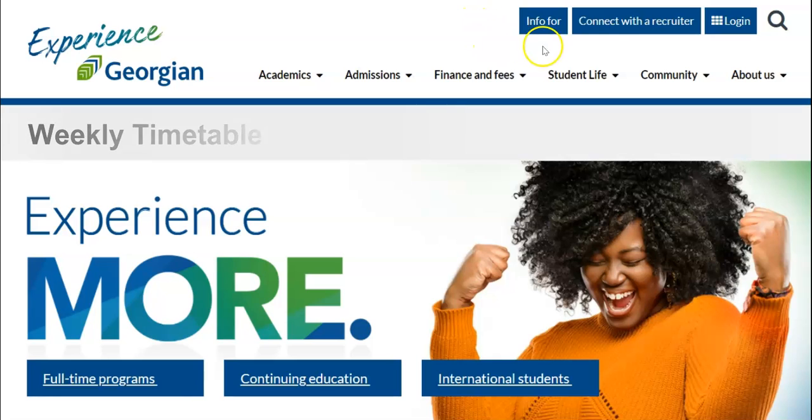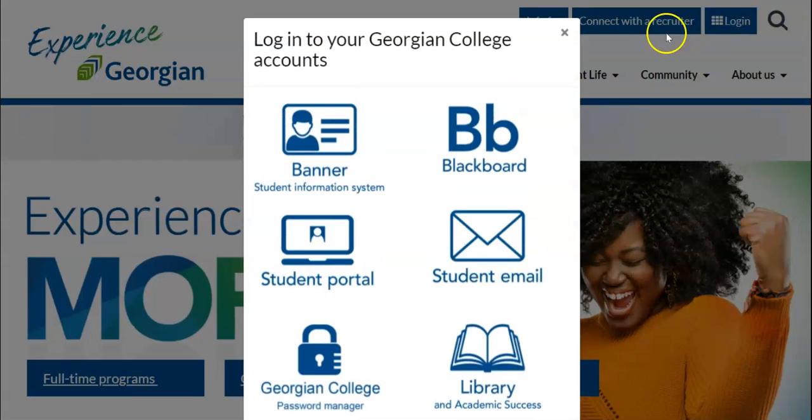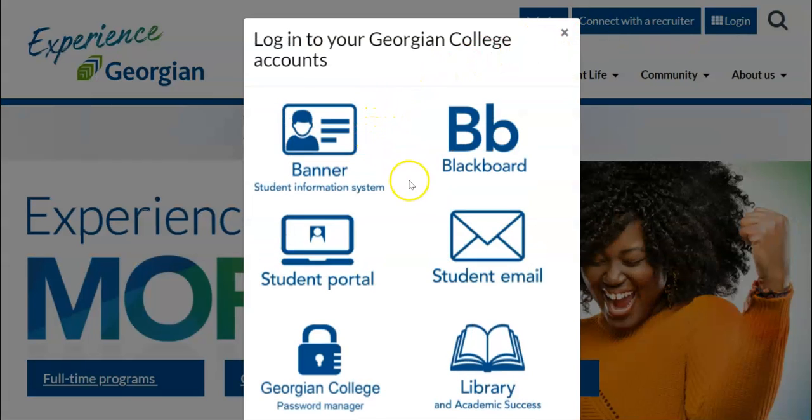Click on the login button and select Banner. Banner is also accessible from the Quick Links in the Student Portal.